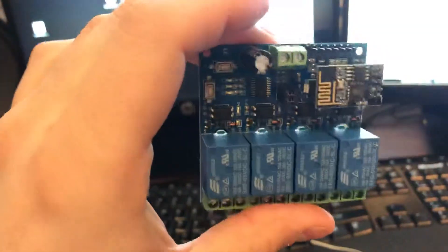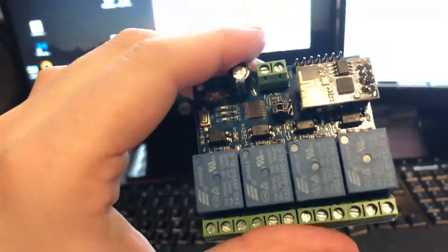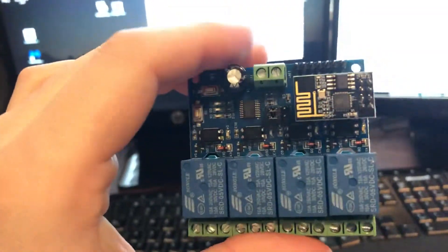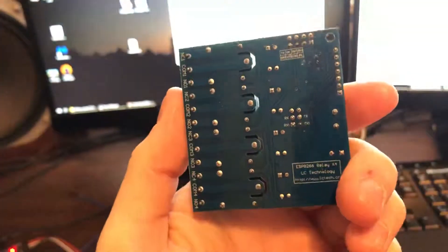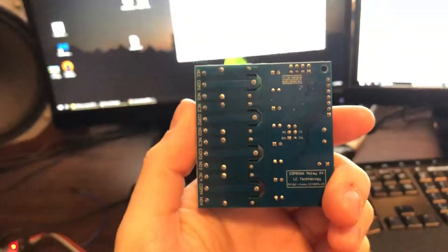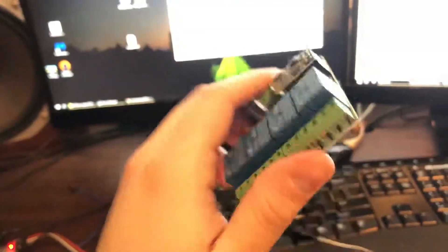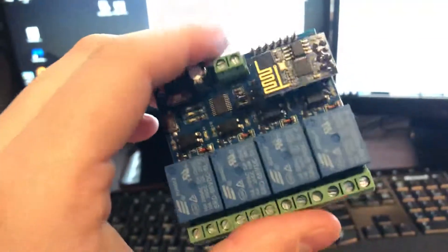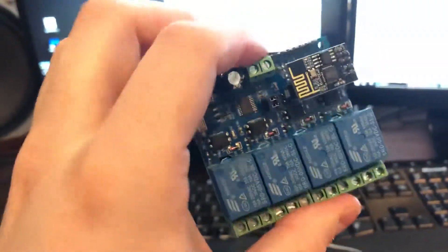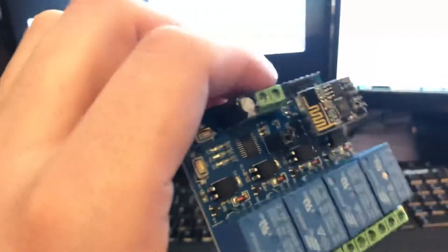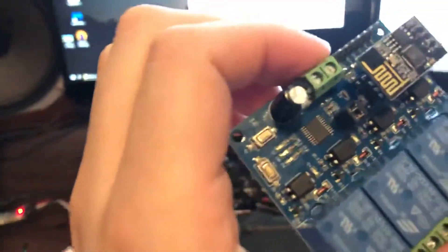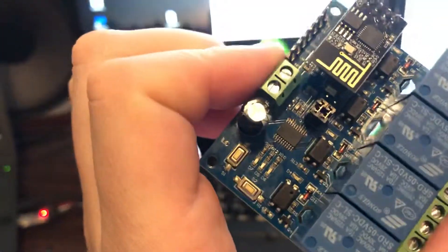Here's a quick video about this LCTech 4-channel relay board. It does not use your standard GPIO triggering method for the relays like the Sonoffs do. It uses serial communication to the onboard microcontroller.